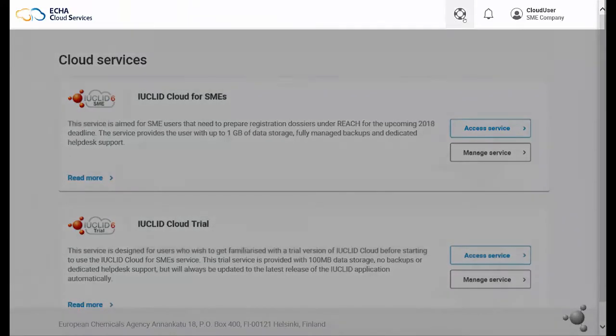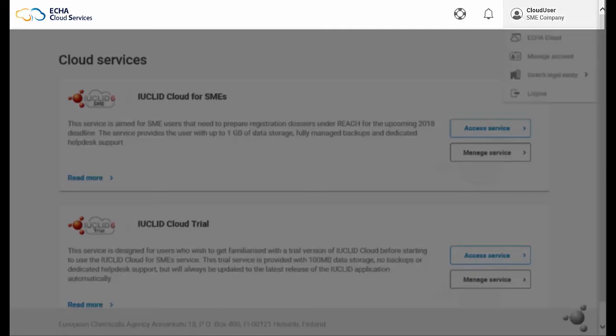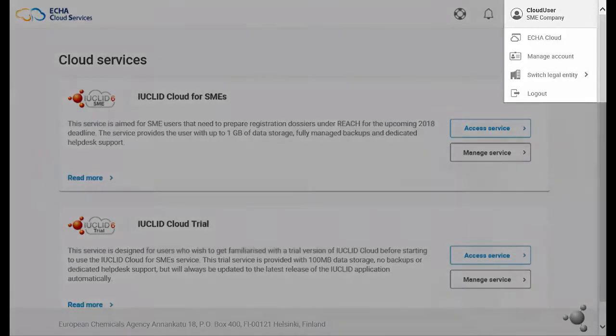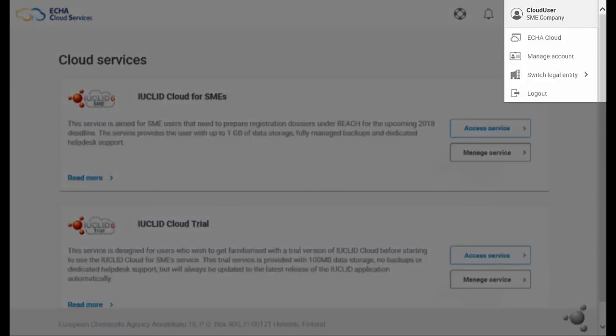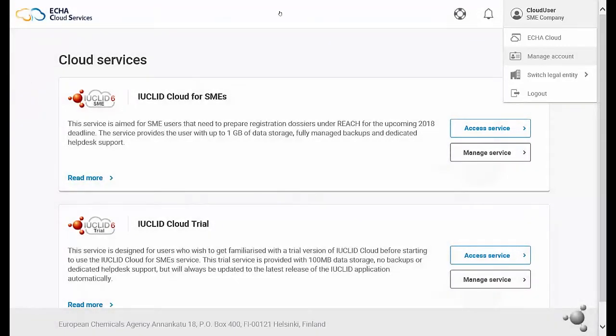The cloud bar is the bar at the top of your screen and it contains a menu with several functionalities. Under your username, you will find the option manage account. This is where you can manage all information related to your legal entity account.